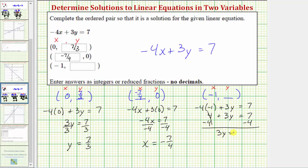Simplifying, this gives us three y equals seven minus four, which is three. The last step is to divide both sides by three. Simplifying, we get y equals three divided by three, which equals one. Therefore, the ordered pair negative one comma one is a solution to the given linear equation.